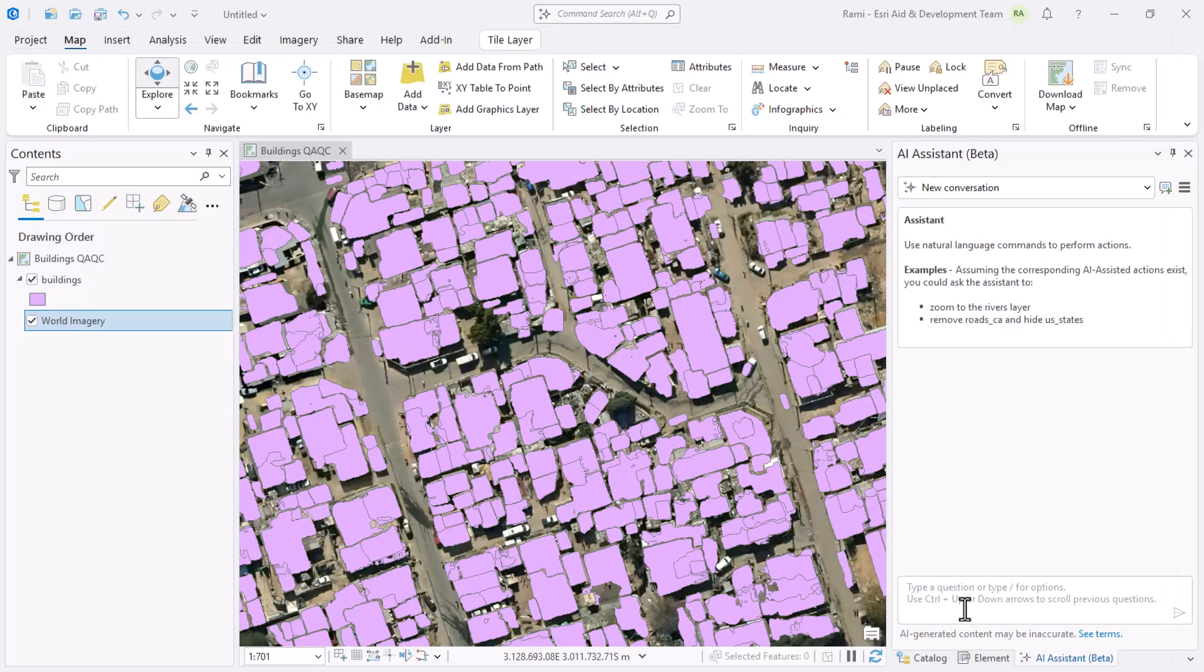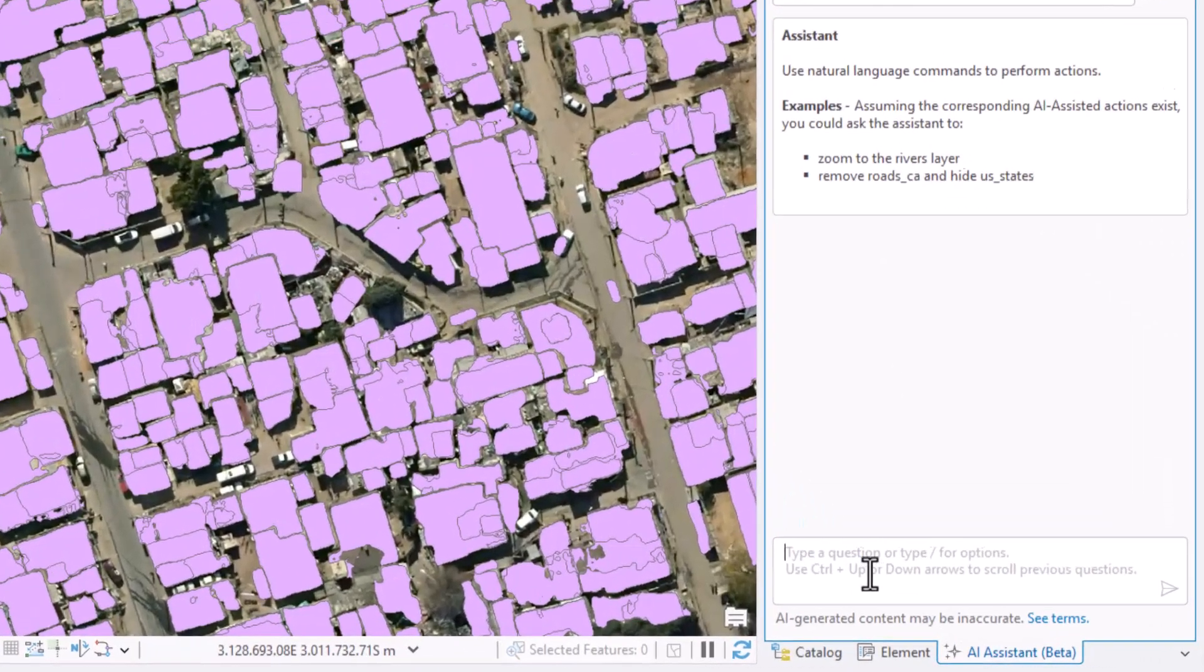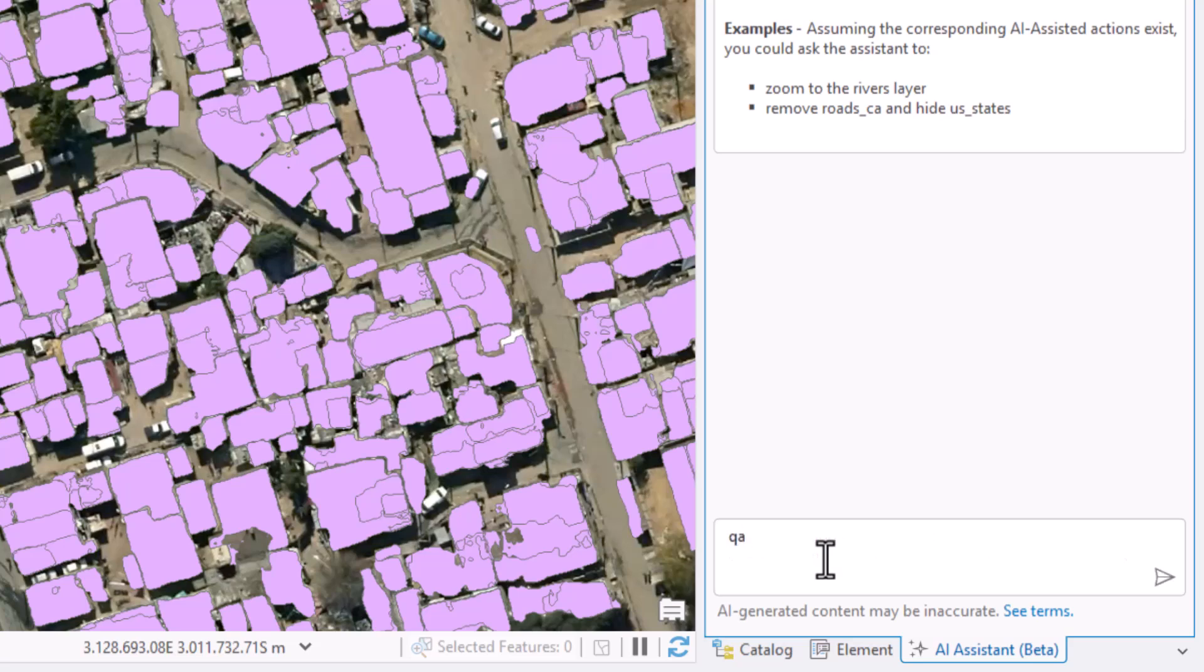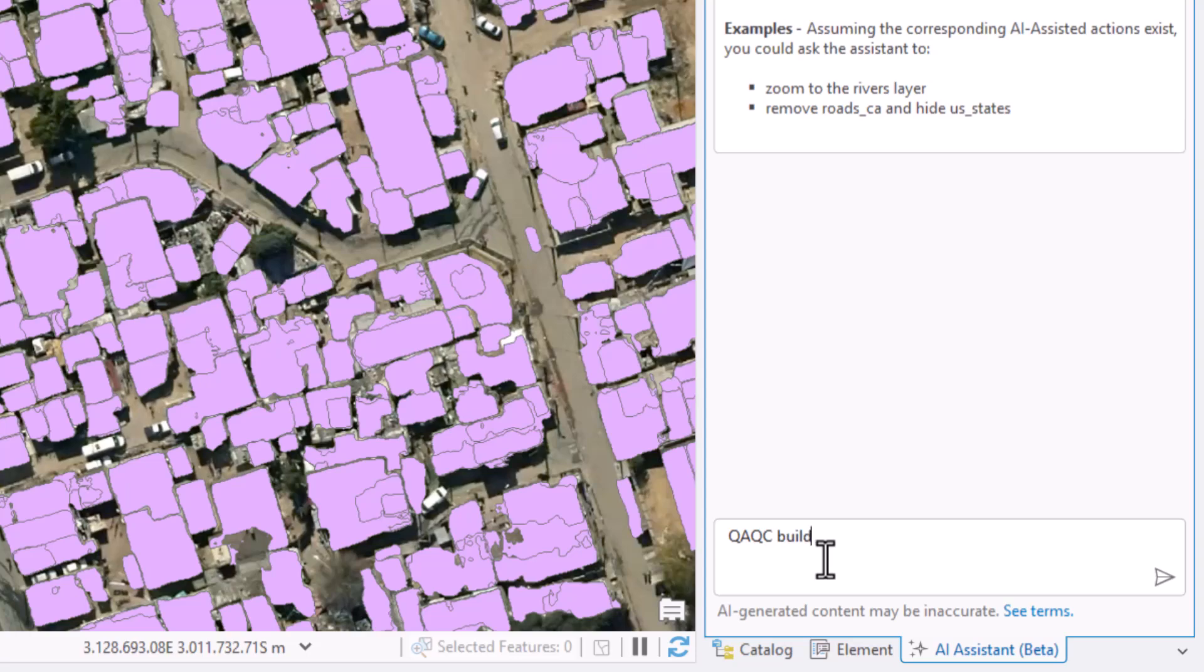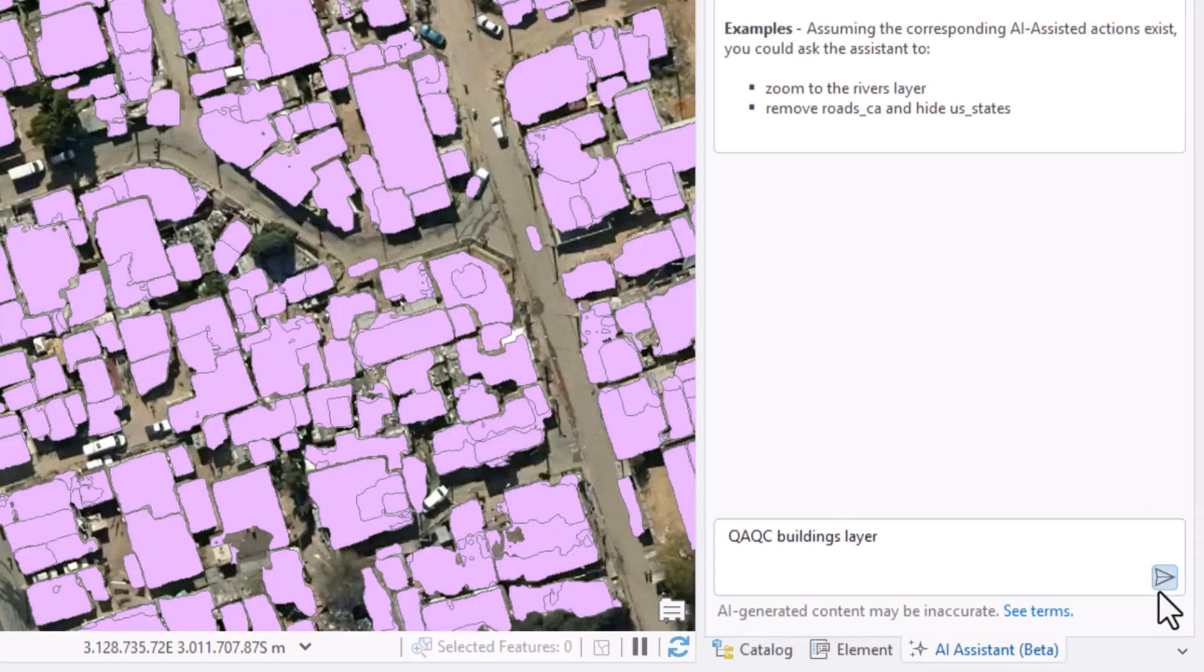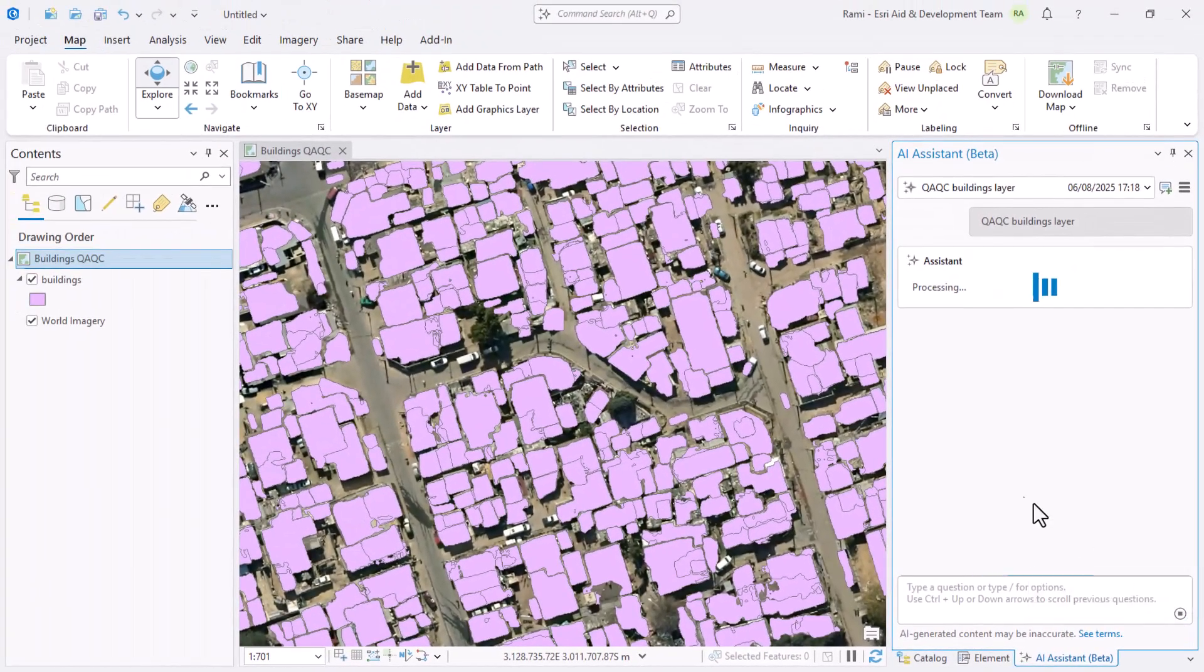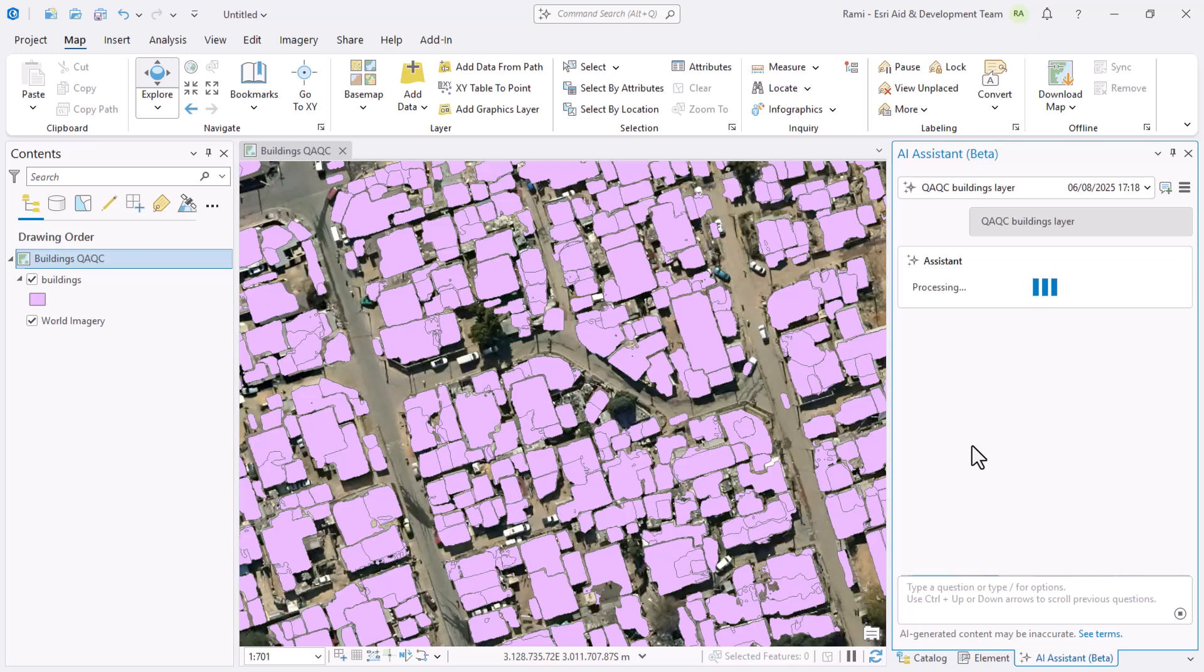What I'm interested in, as I mentioned, is QA QC building. I'm going to type as simple as QA QC and hit enter.